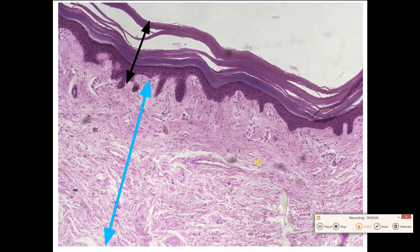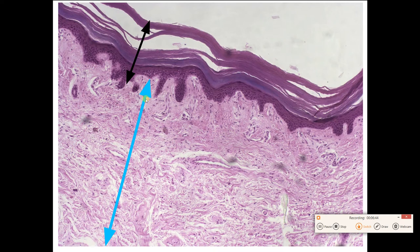Looking at this micrograph — a microscopic picture of skin — you should immediately identify which is the epidermis and which is the dermis. The epidermis is the outer region adjacent to the free space at the top. The dermis is the large region below it. Look how big that dermis is — it's big and strong and helps give your skin structure.